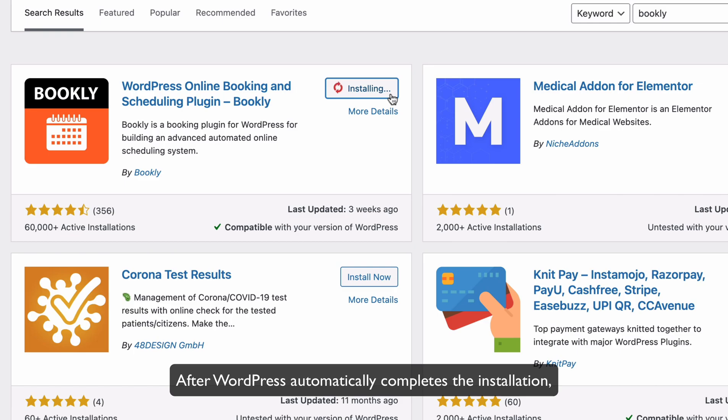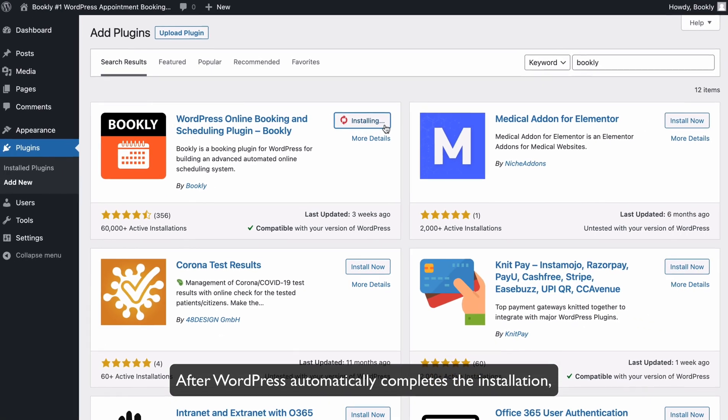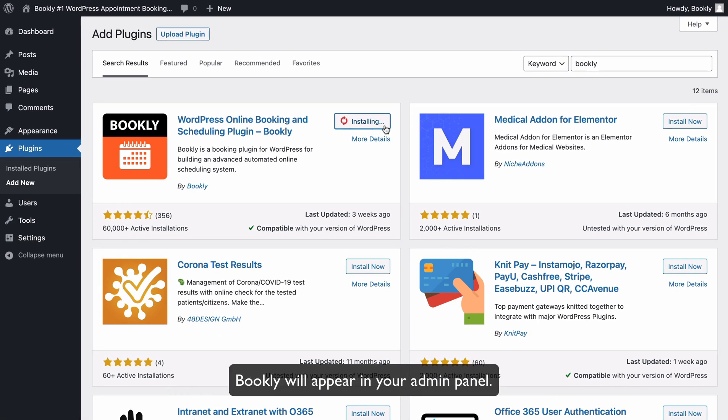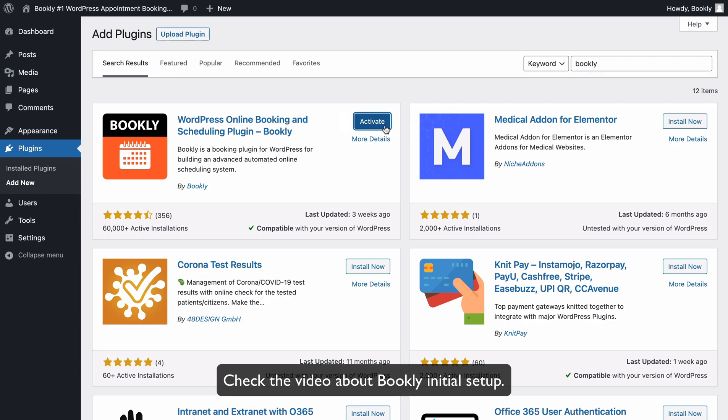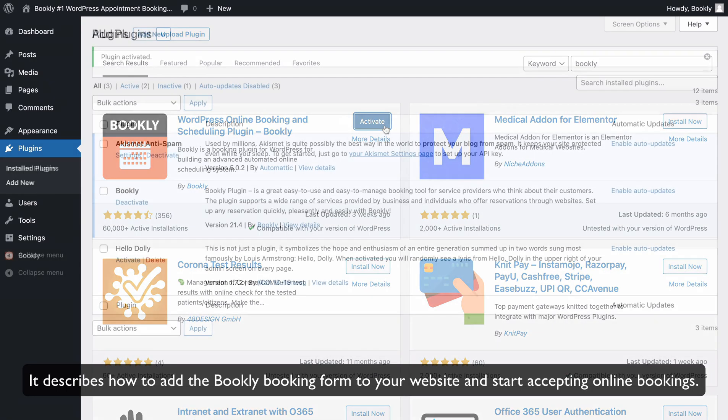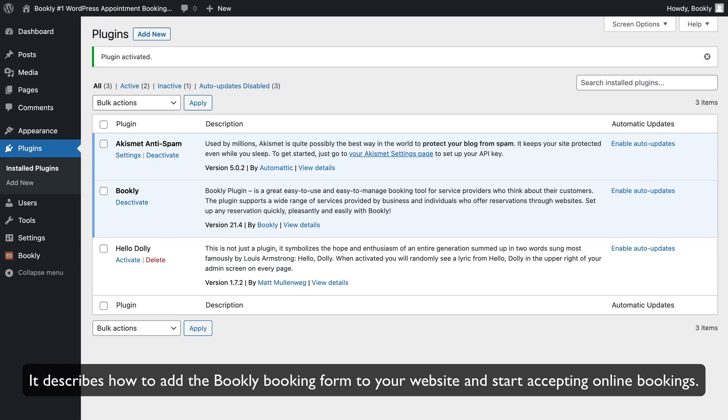After WordPress automatically completes the installation, Bookly will appear in your admin panel. Check the video about Bookly initial setup. It describes how to add the Bookly booking form to your website and start accepting online bookings.